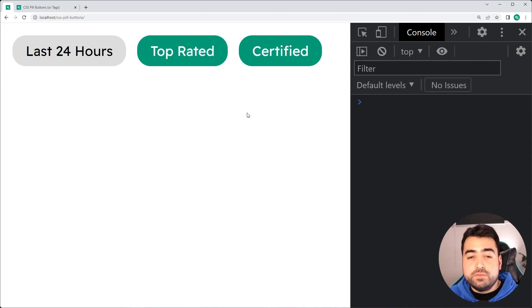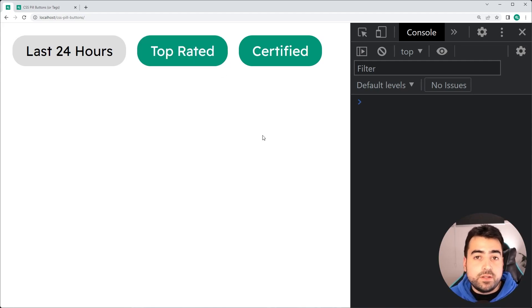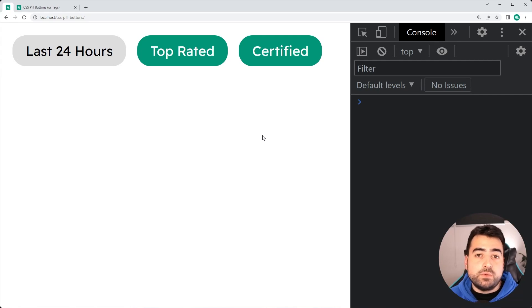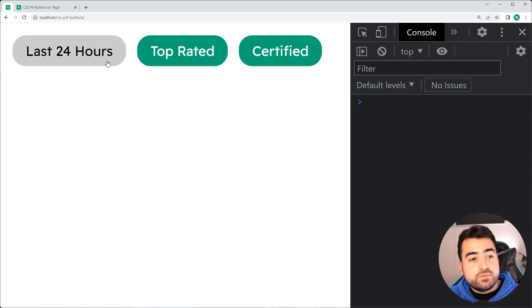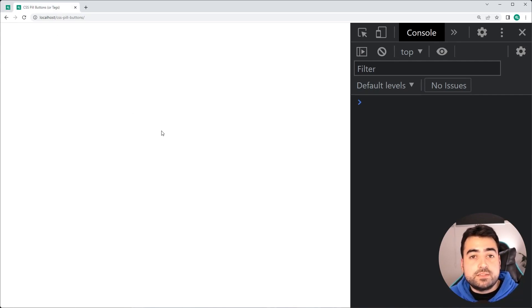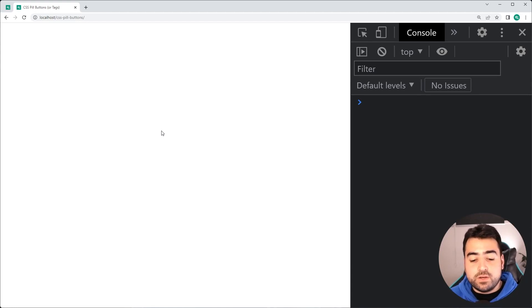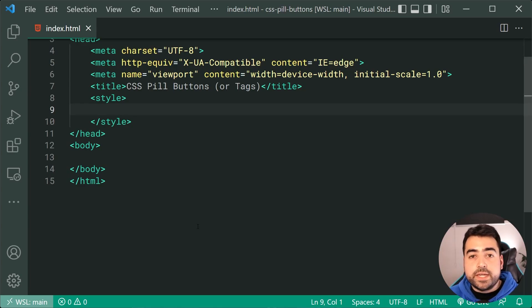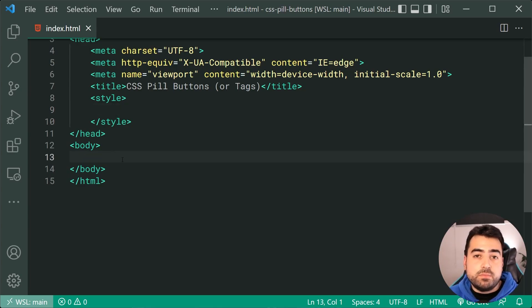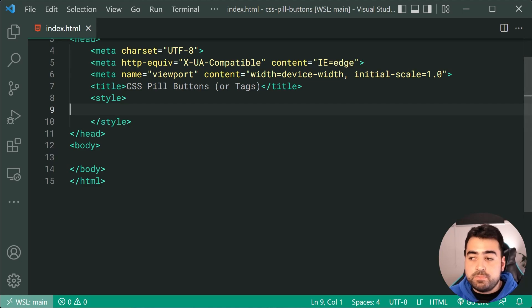All right, so all of the source code is going to be linked down below if you want to download and follow along. We're going to be starting from scratch inside this tab right here to of course create what I just showed you. So going inside the text editor, we're going to begin with an empty HTML body and of course an empty style tag.